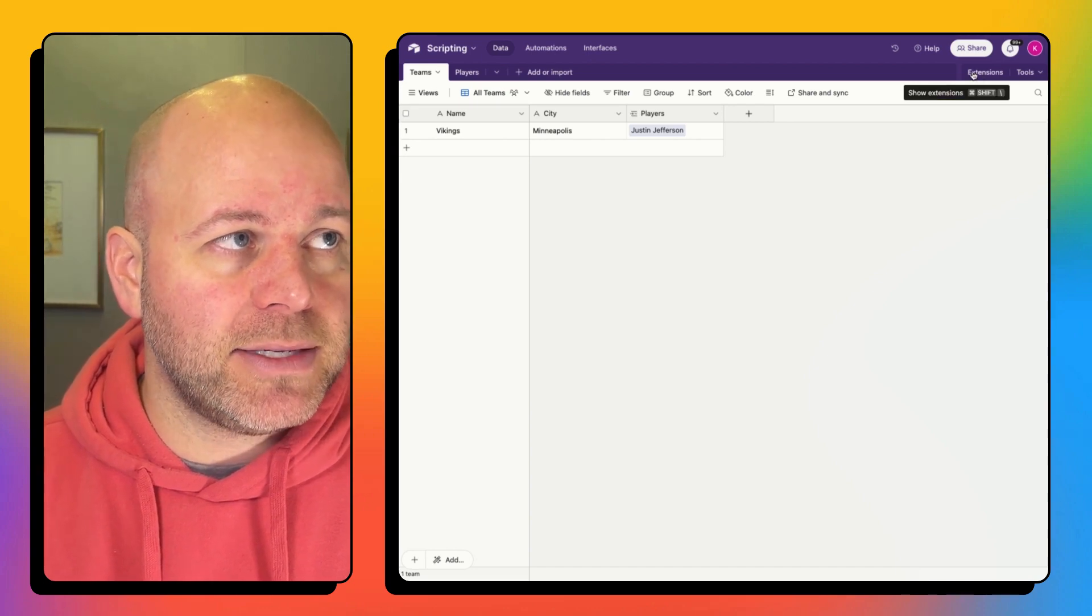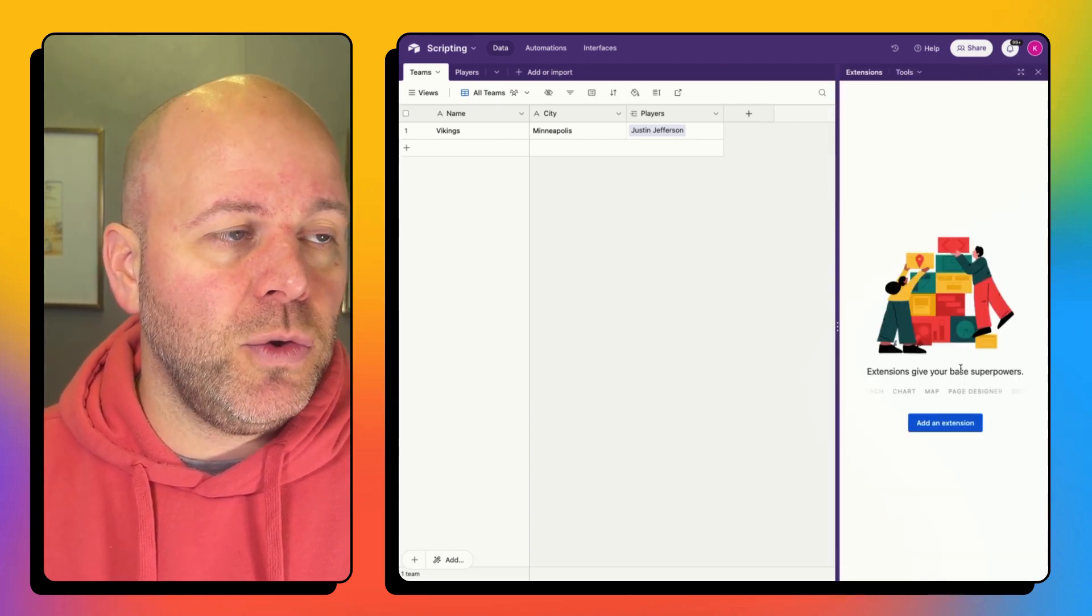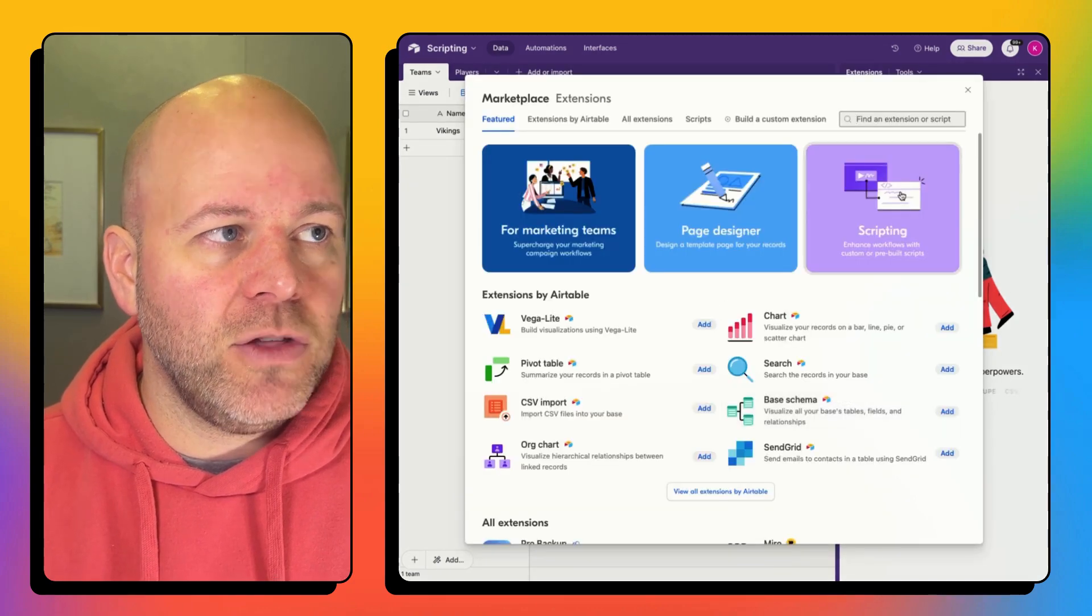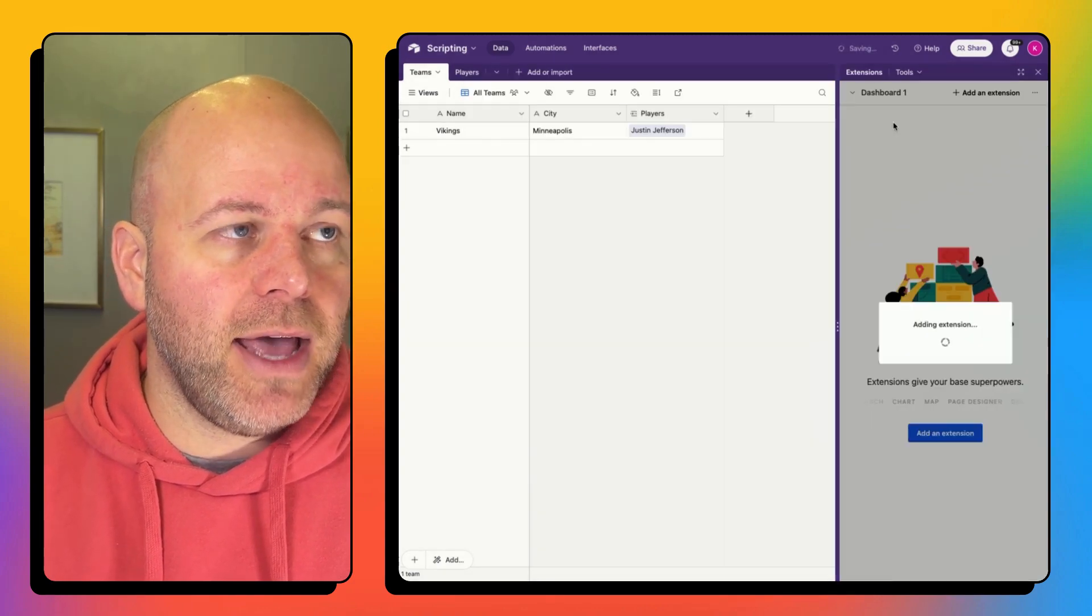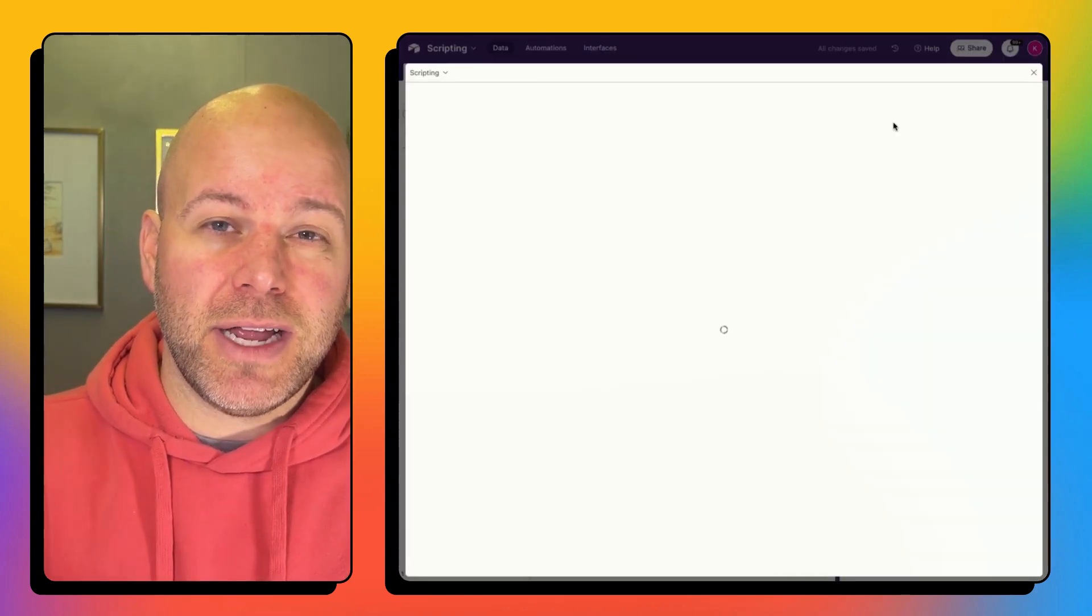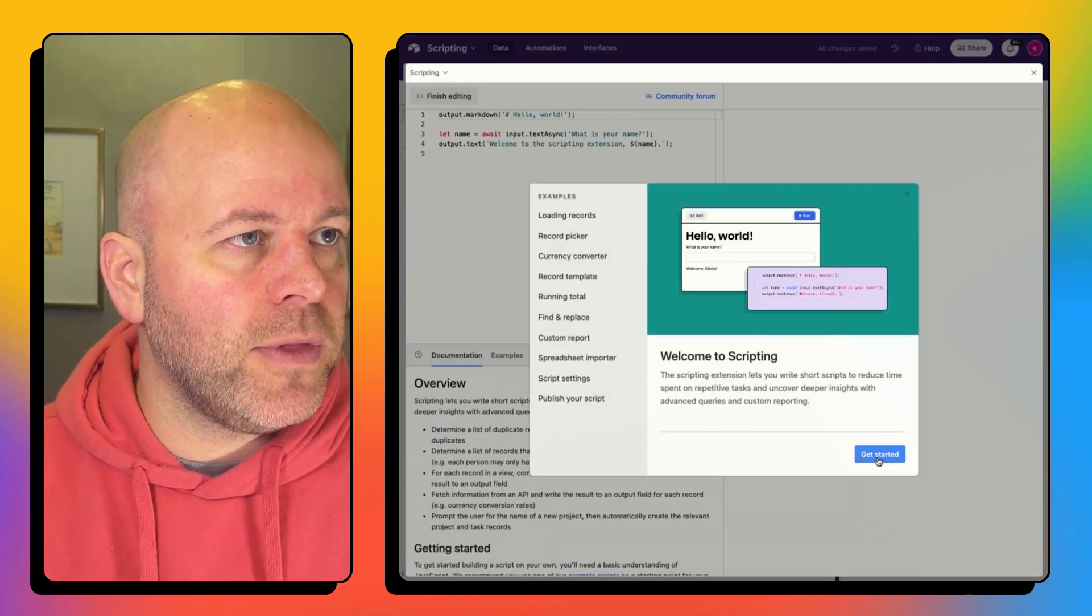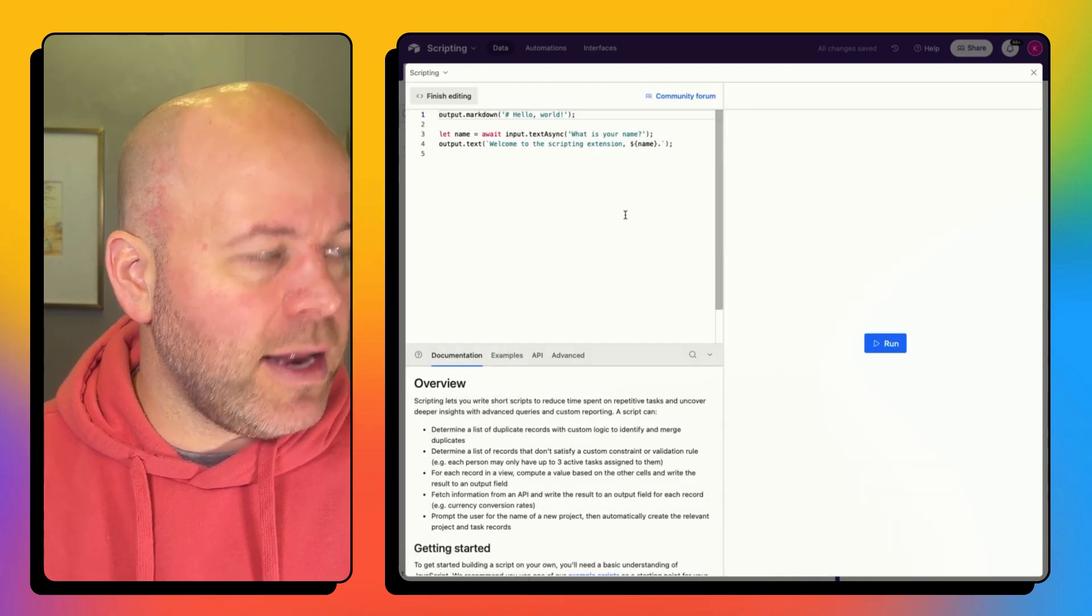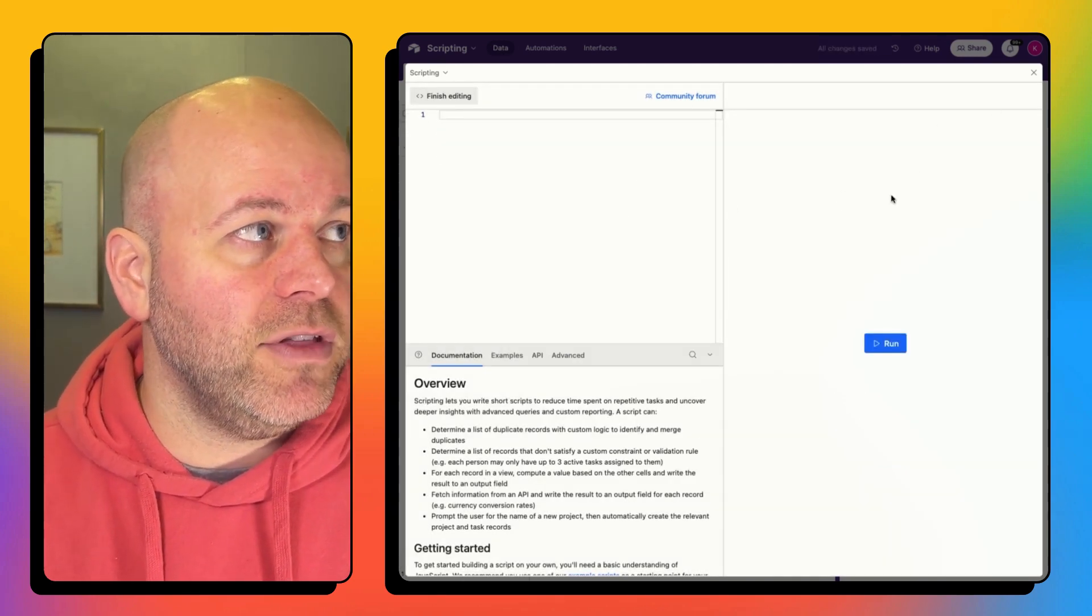So I'm going to come up to my extensions here and I'm going to add an extension and the one I want to add is a scripting block. So I'm going to add that extension. You will need to be on a paid plan to use extensions. So that's one thing to know here.